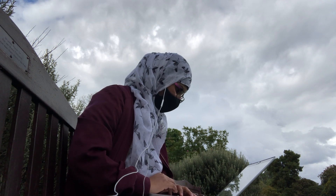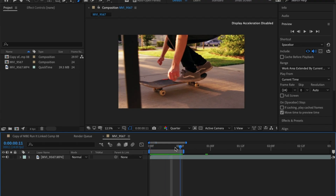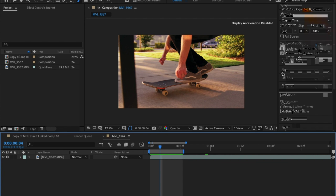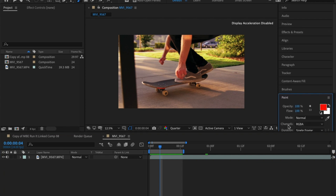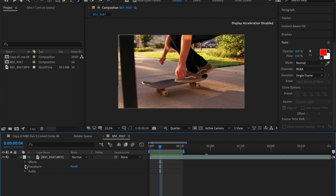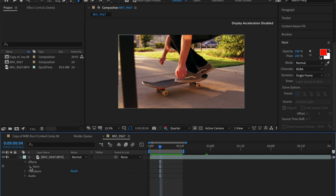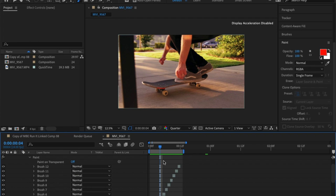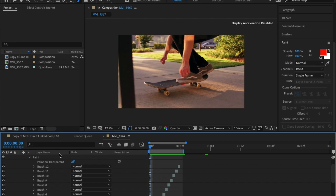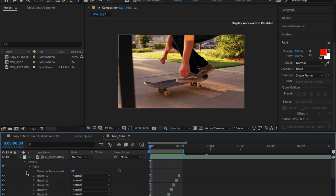So if you followed along with the steps, you would have selected your video clip, gone over to the paintbrush panel, made sure it's single frame, chosen your colour, and then frame by frame painted in your effects. Mine's a red line going around the skateboard.